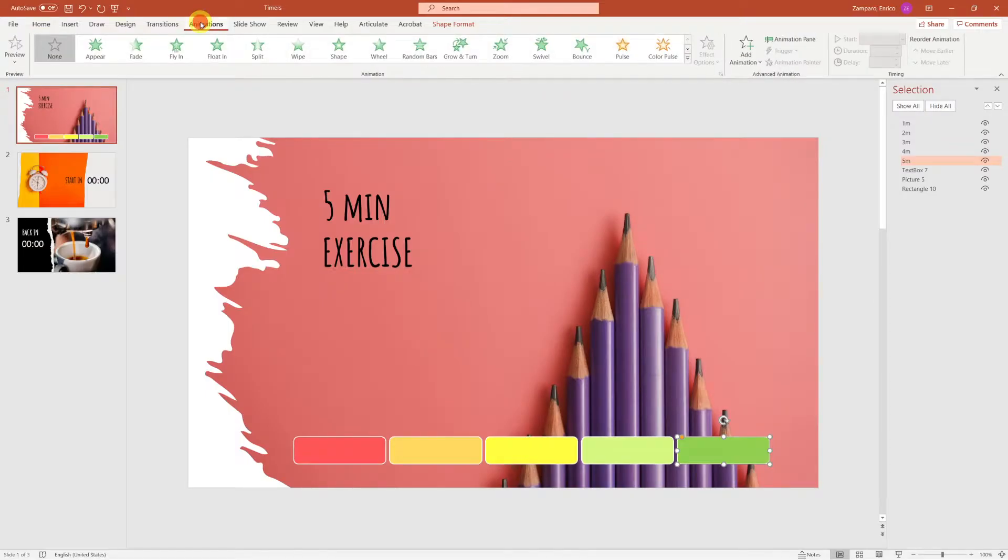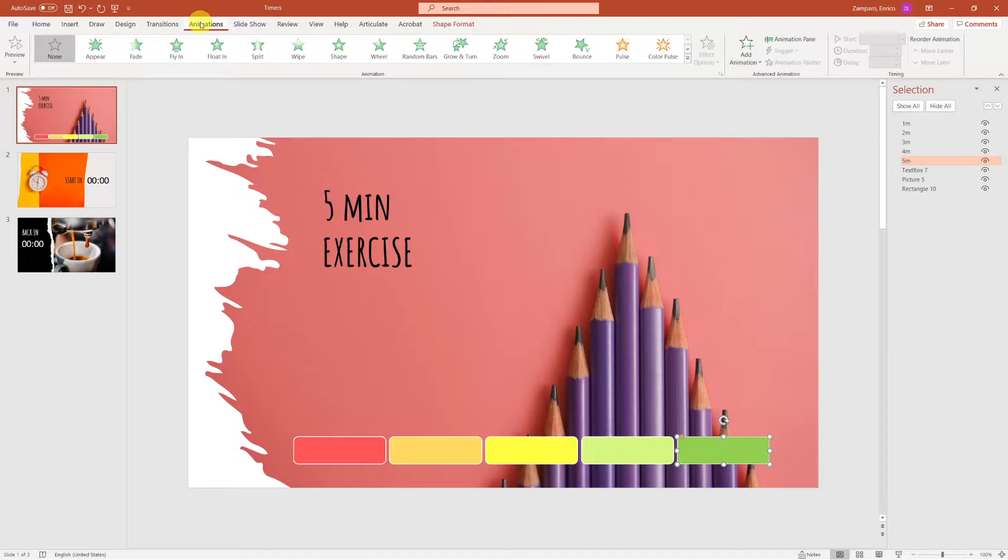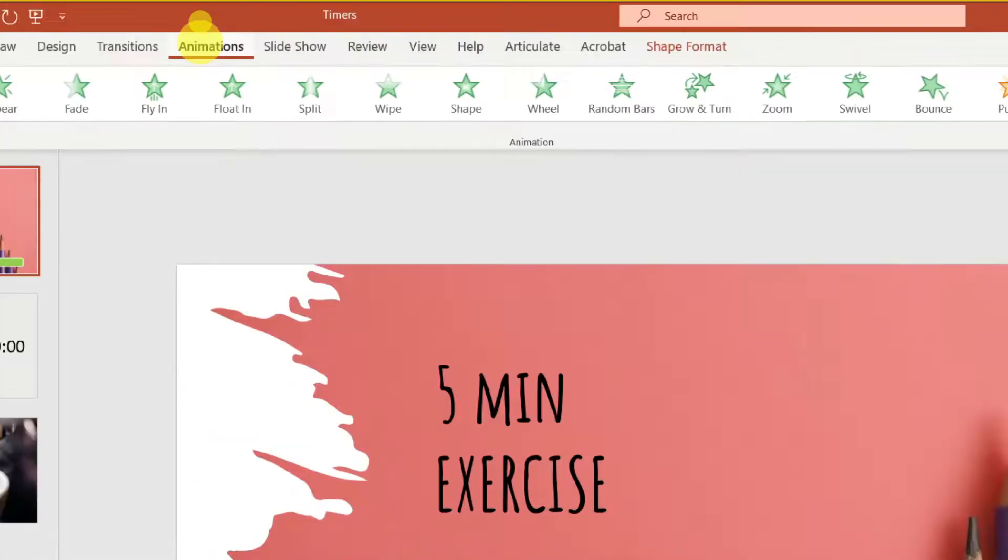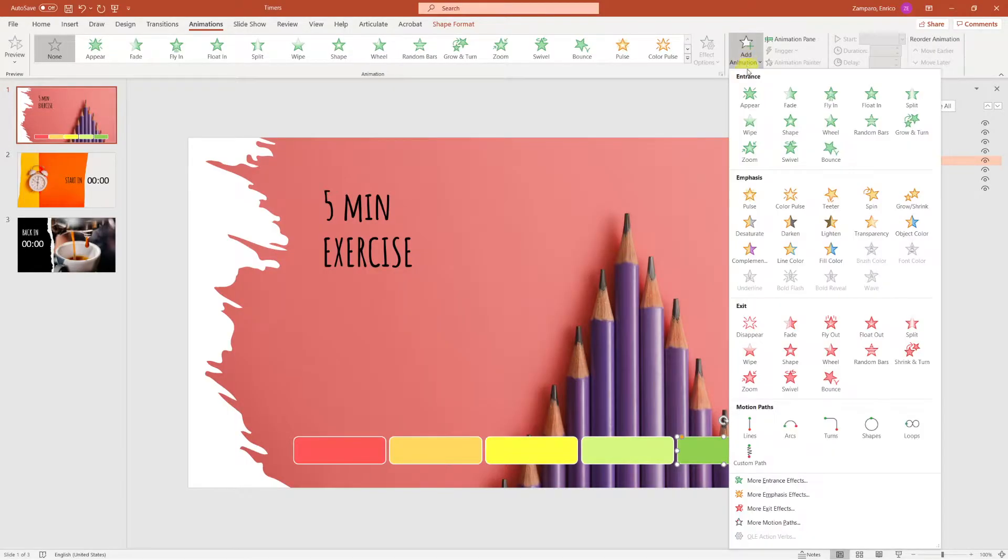Let's now add the animations. Click on the Animation tab, then Add Animation, and let's add a Wipe animation.